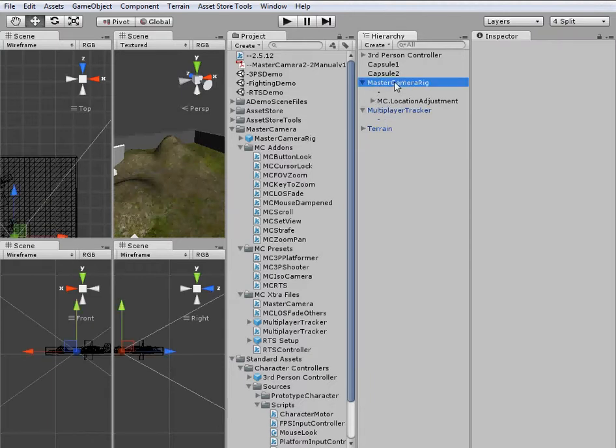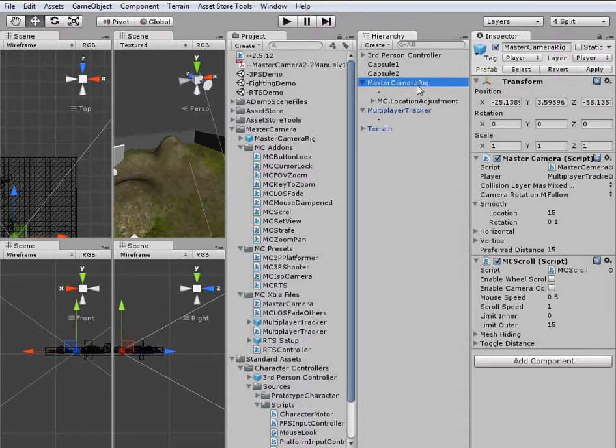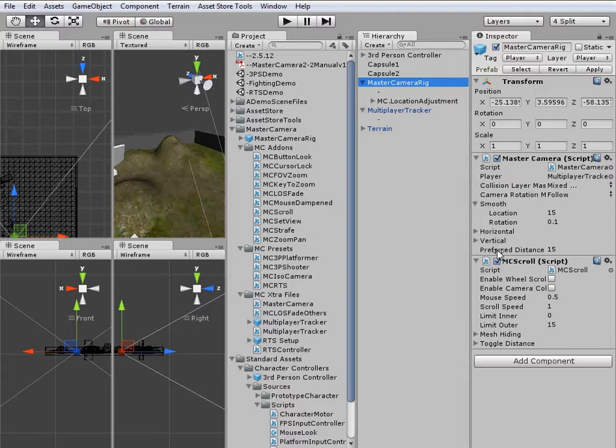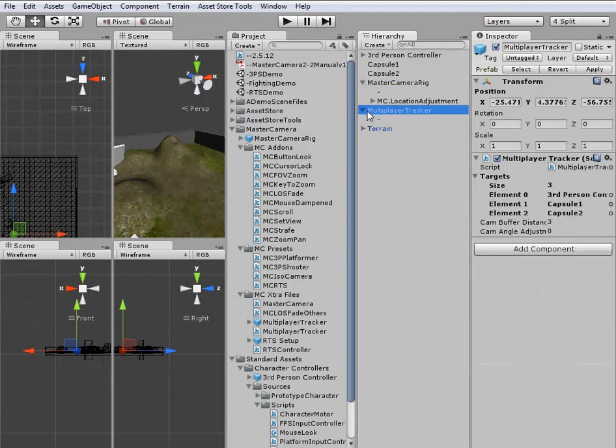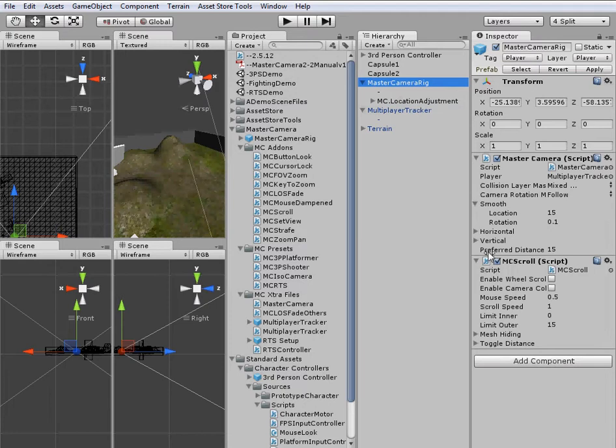Let's take a look at the rig first. We just have the main script and then the MC scroll script that allows the camera to scroll in and out when the multiplayer tracker adjusts the preferred distance variable. So, other than that, we don't have any of the other options enabled.